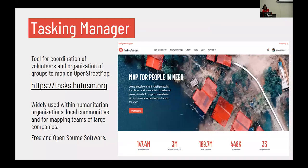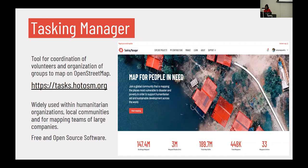One of the flagship tools we have at HOT is Tasking Manager — a tool for organized editing on OSM. You can access the tool at task.hotosm.org. It's widely used by humanitarian organizations like Red Cross, MSF, and Missing Maps, by educational institutions, by local OSM communities, and by companies with their own mapping teams. The tool is free to use; anyone with an OSM login can register on Tasking Manager and start contributing.